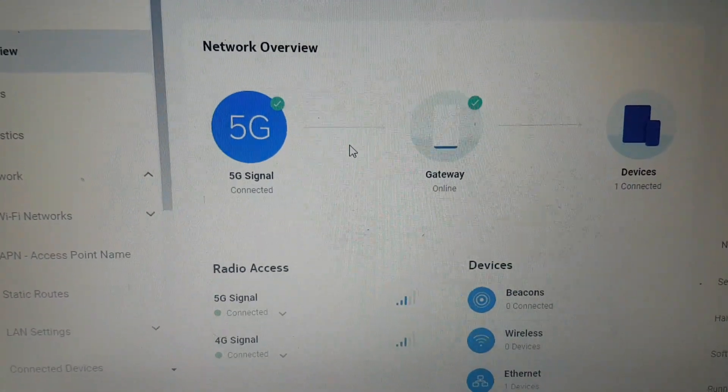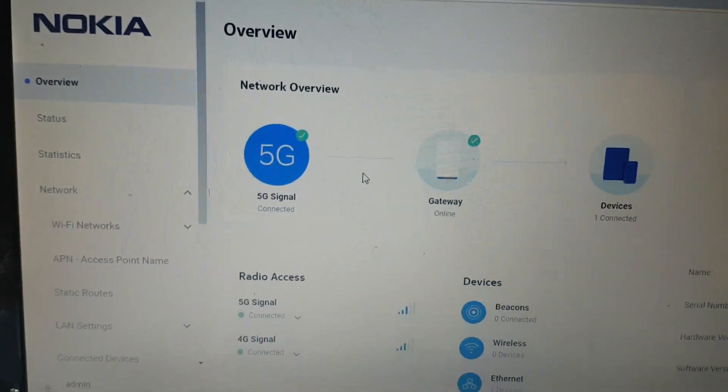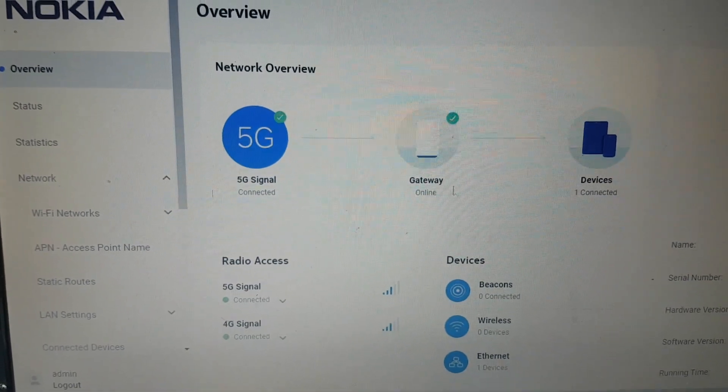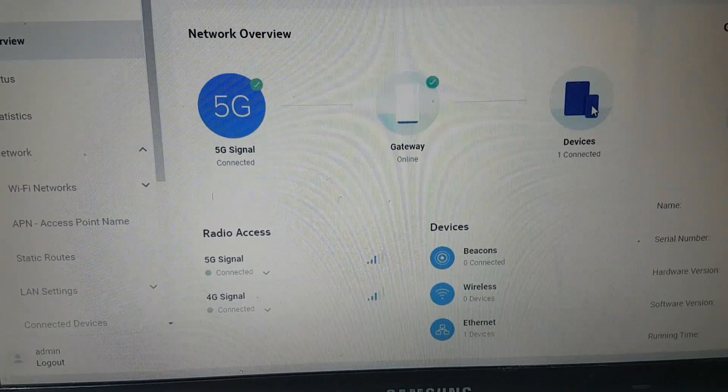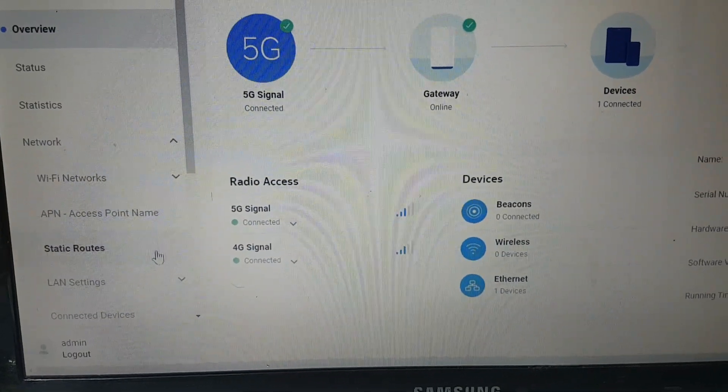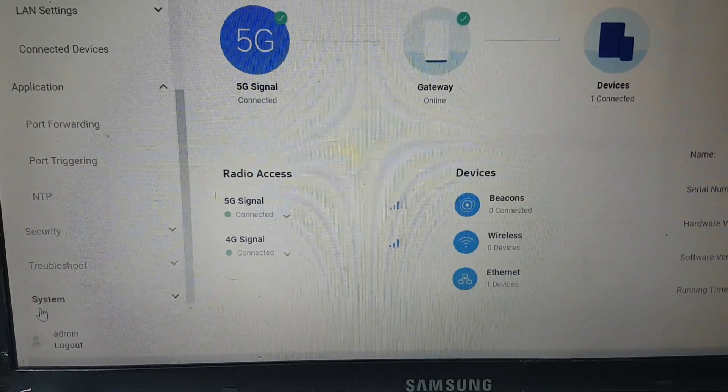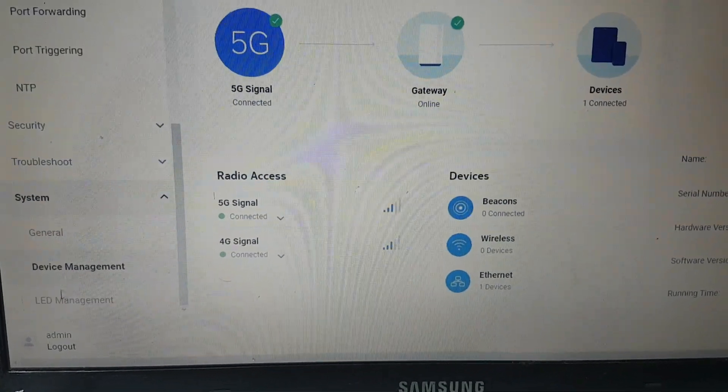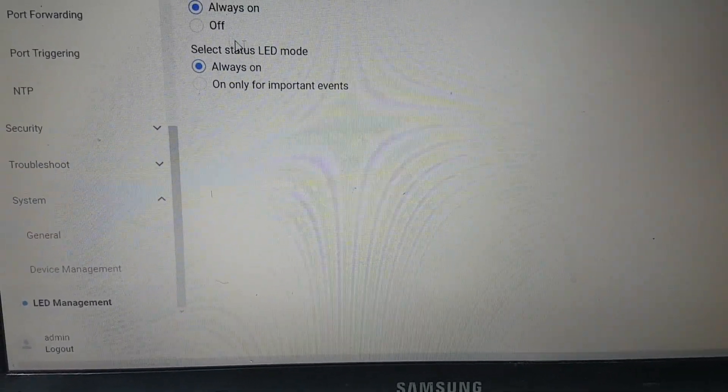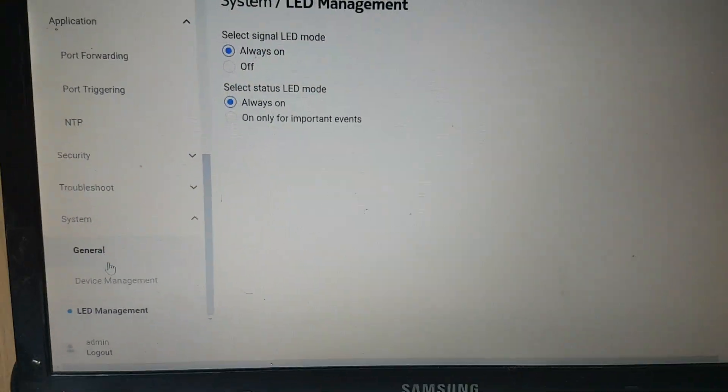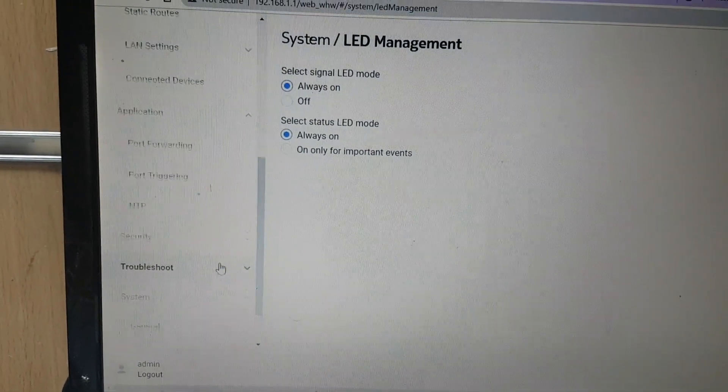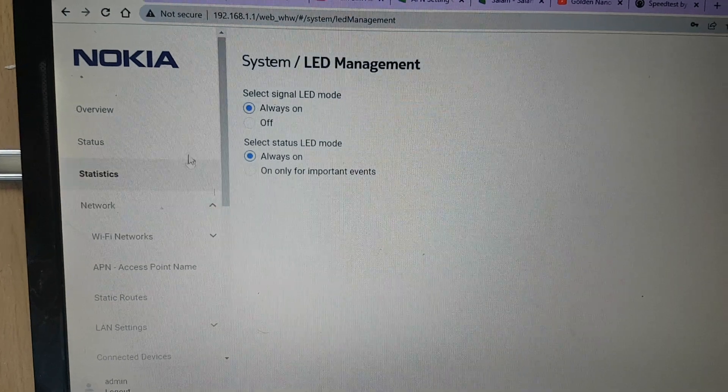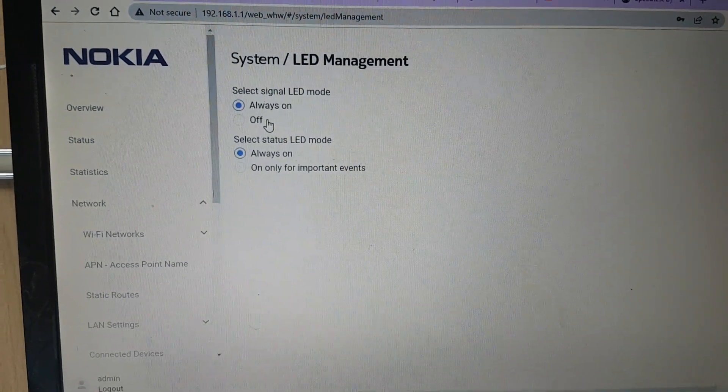5G signal is okay, gateway is online, and devices are connected. 5G working, 4G working. So guys, this video can help you to reset your device, Nokia 5G router. Thank you, please like, share and subscribe to my channel for new videos.